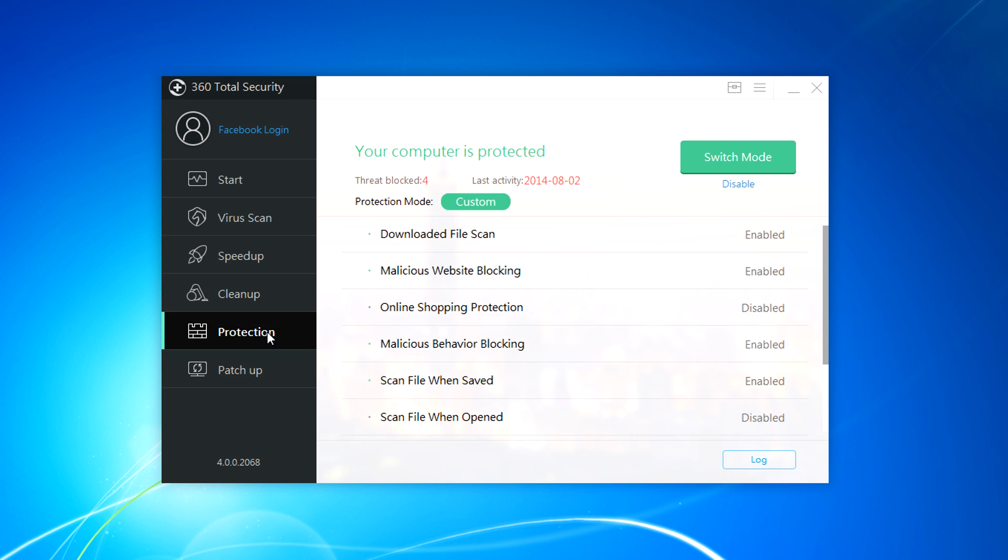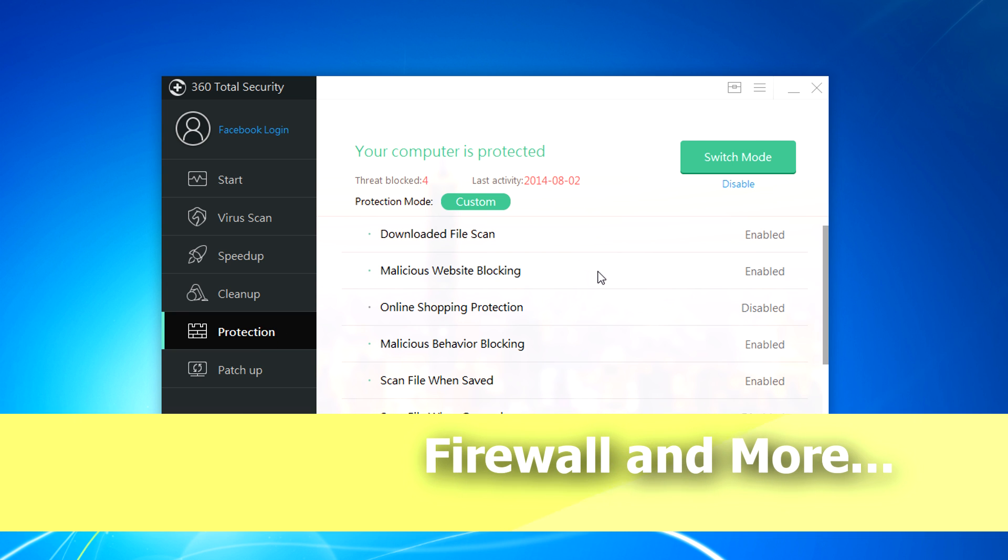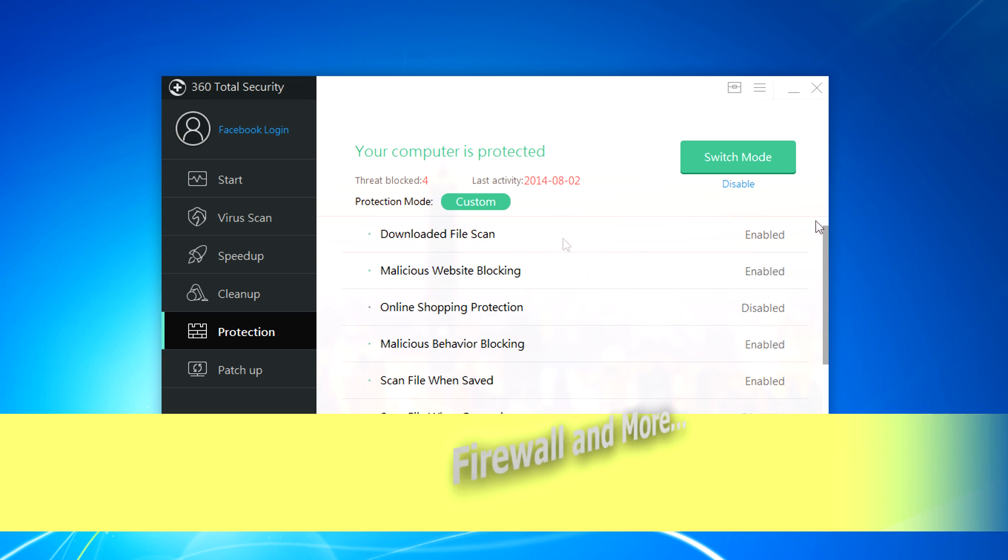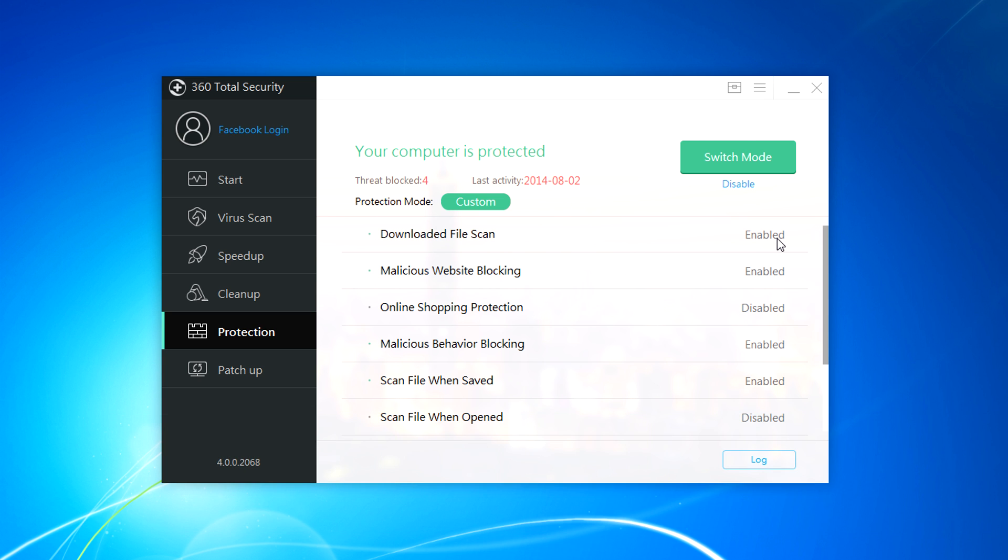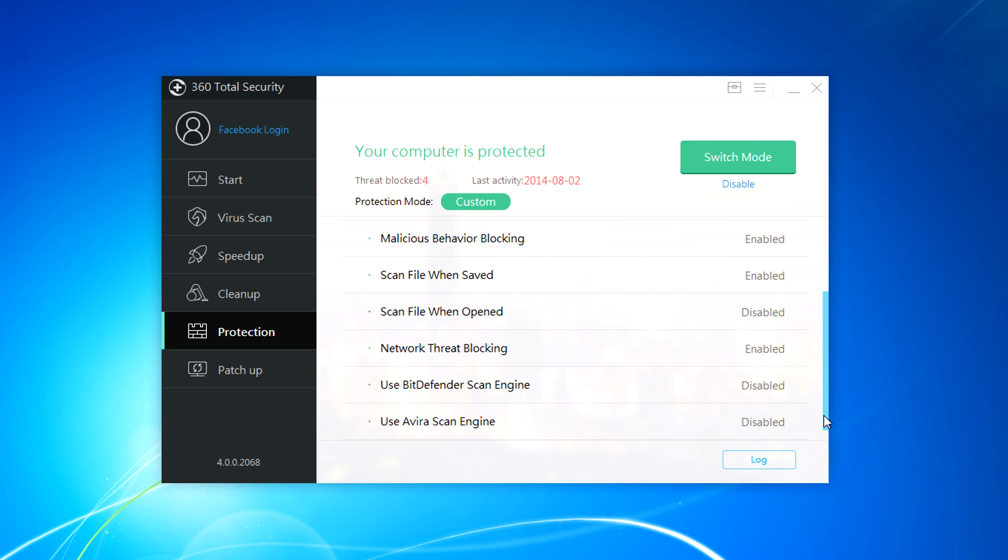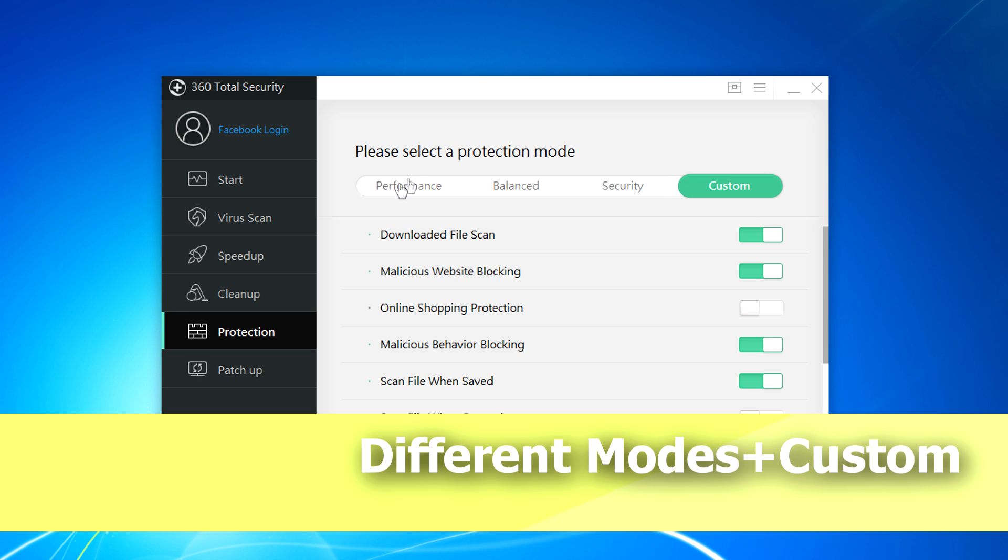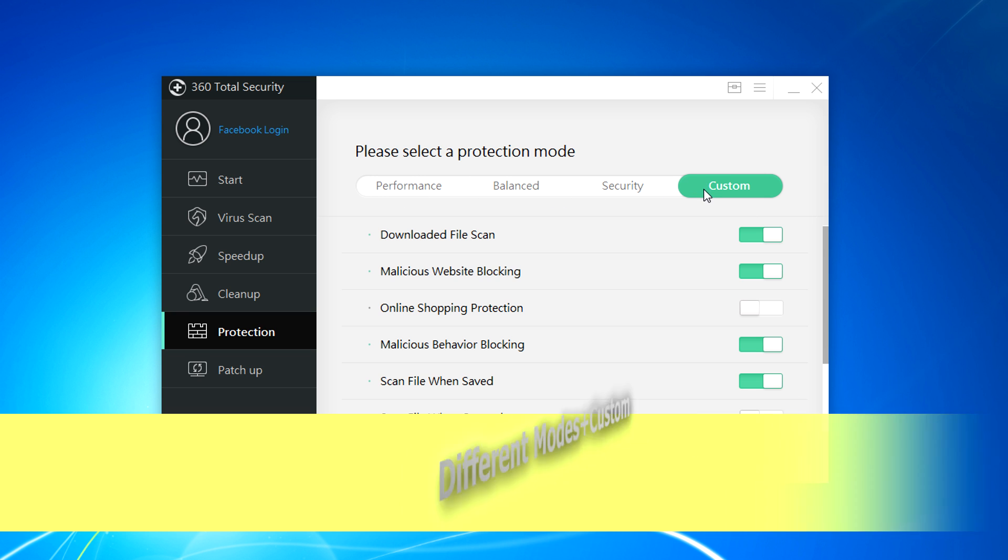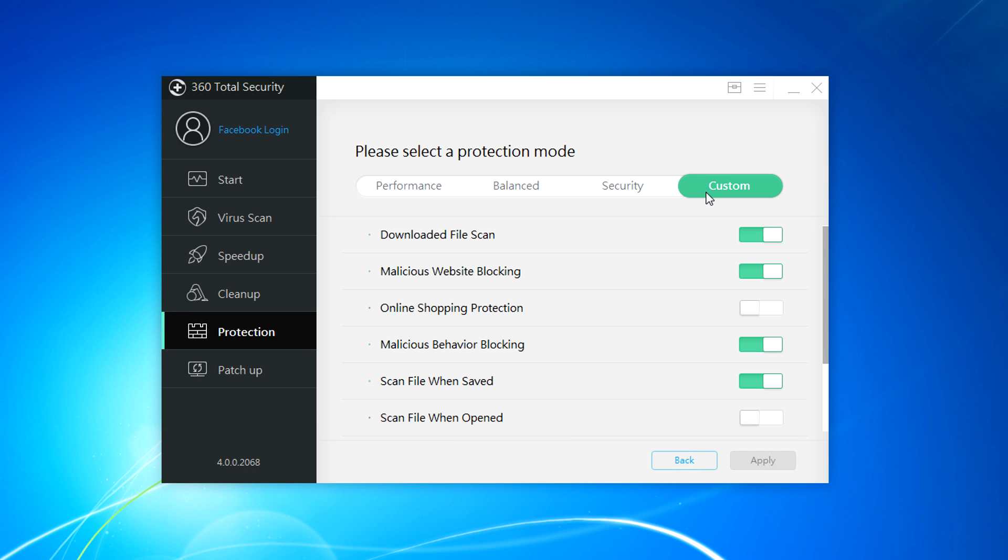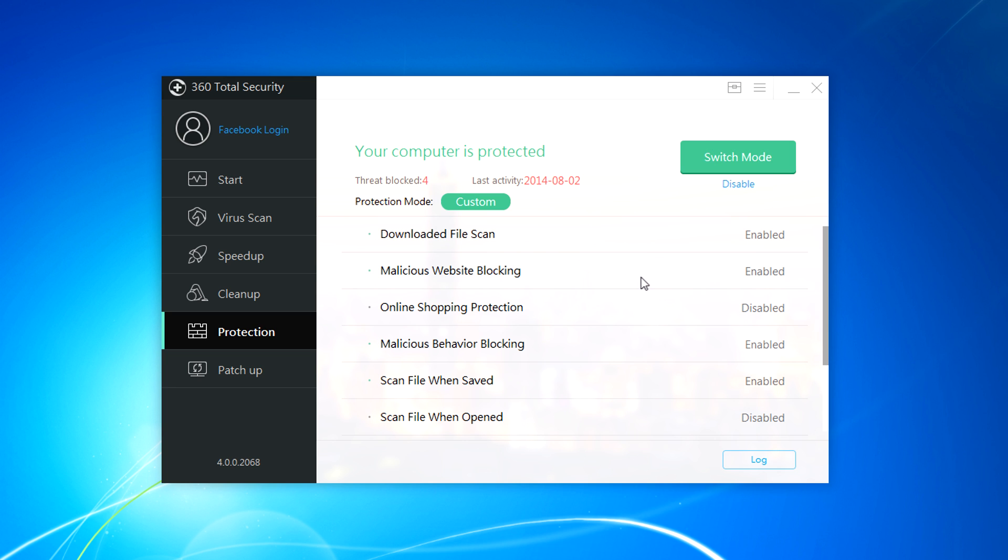And the fifth thing is protection which is like a firewall. Download file scan, malicious website blocking, online shopping protection - you can enable or disable them. There is a lot of options like you can protect your system from being attacked or being hacked. There is a different type of protection mode here: performance, balance, security and custom. You can also make your own custom mode. Now I am running on custom because I want my own custom protection mode. Because I use the system not you.